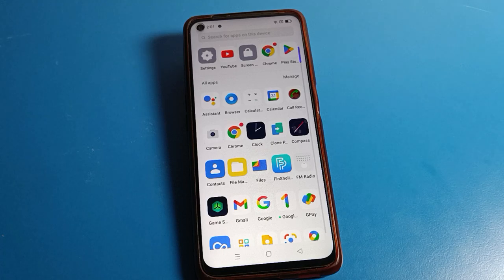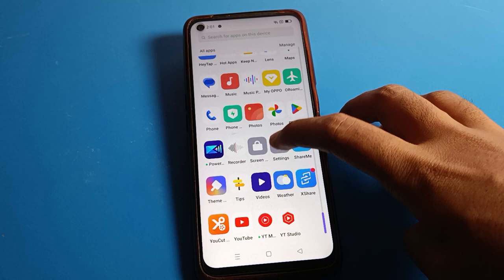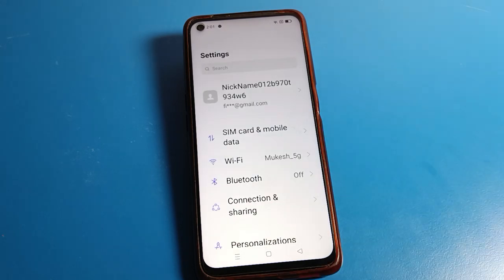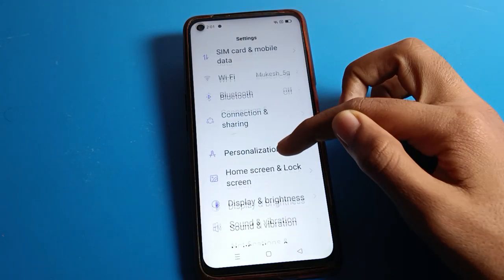Today I will show you how to take a screenshot and how to solve the screenshot problem on a Realme phone device. First of all, open your phone settings, then click on 'Tool Setting'.